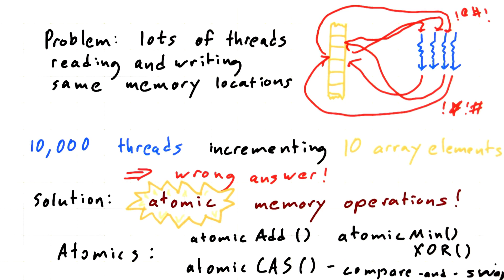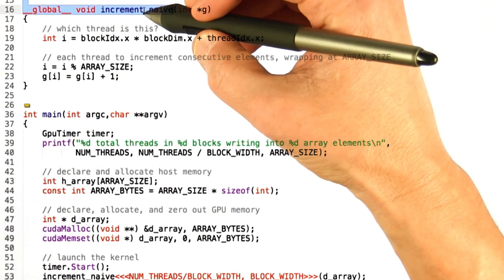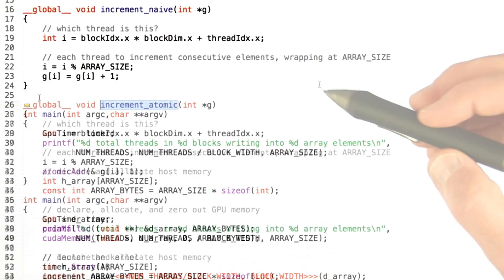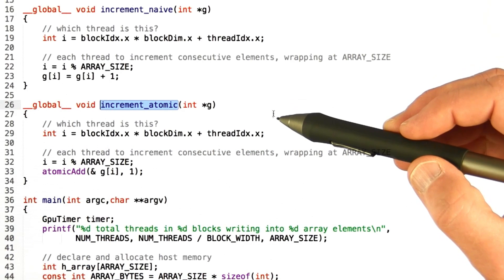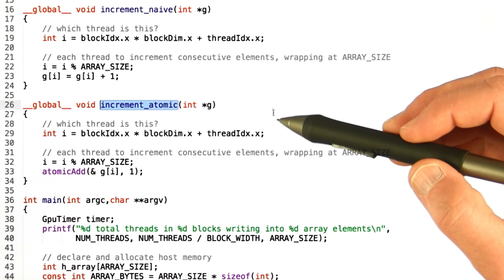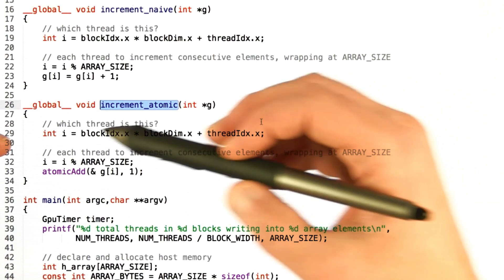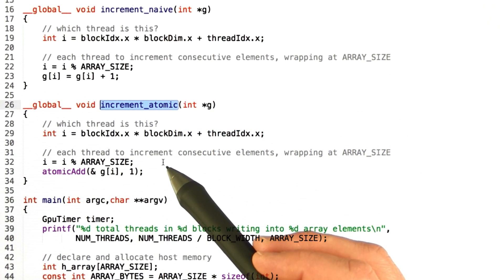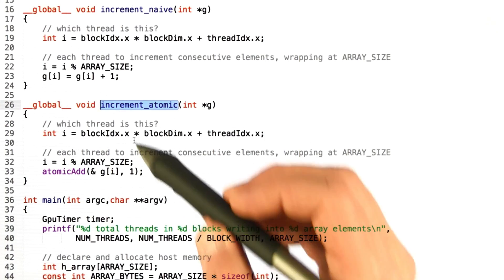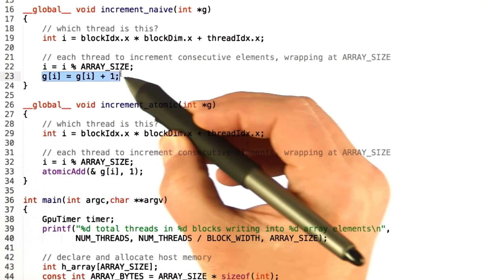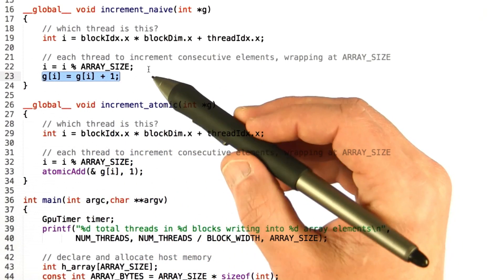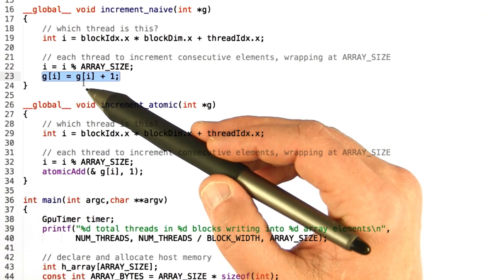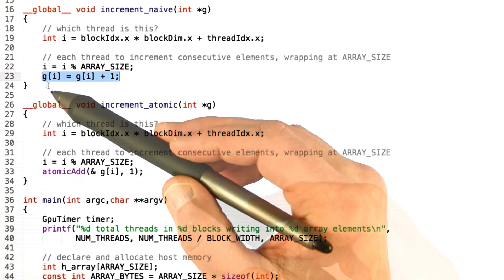Let's look at how these work. Here's our code again, and this time instead of calling increment_naive, let's call a new function increment_atomic. This kernel is almost exactly the same — every thread computes what thread it is, then mods that by the size of the array to figure out where it's going to write. But the difference is that whereas before we were doing a standard C operation, g[i] = g[i] + 1, which has one read, a modify, and a write.